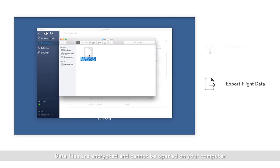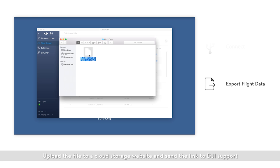Data files are encrypted and cannot be opened on your computer. Upload the file to a cloud storage website and send the link to DJI support.